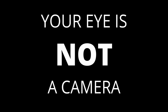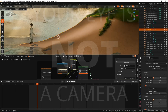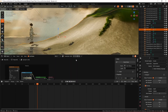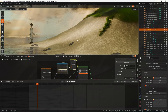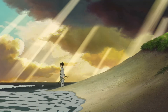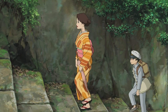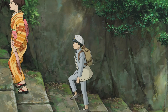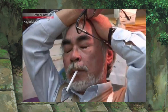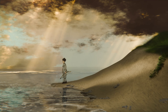Your eye is not a camera. That's what I want you to think about when you create your next 3D scene, which is why we're going to be looking at the composition of this image that I've chosen as I discuss my approach to creating this beautiful scene from The Boy and the Heron — Hayao Miyazaki's latest and likely final movie. I've chosen this scene for a few different reasons.